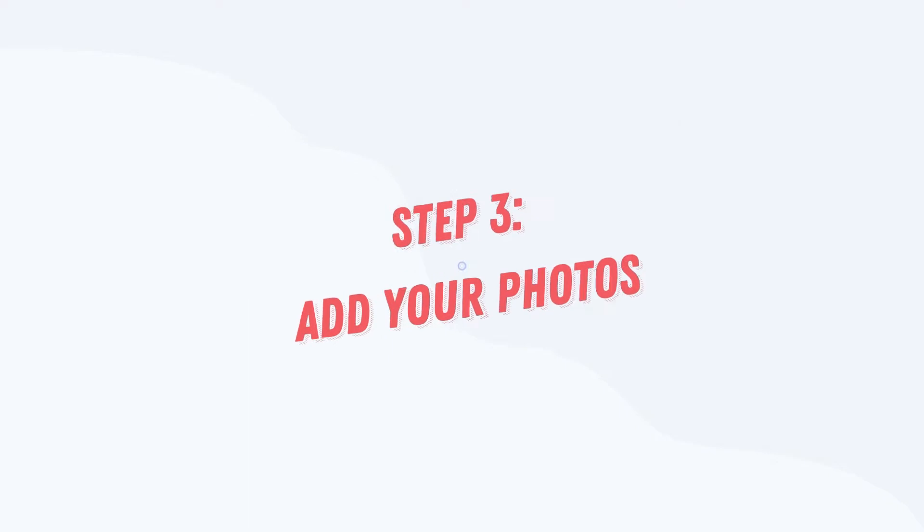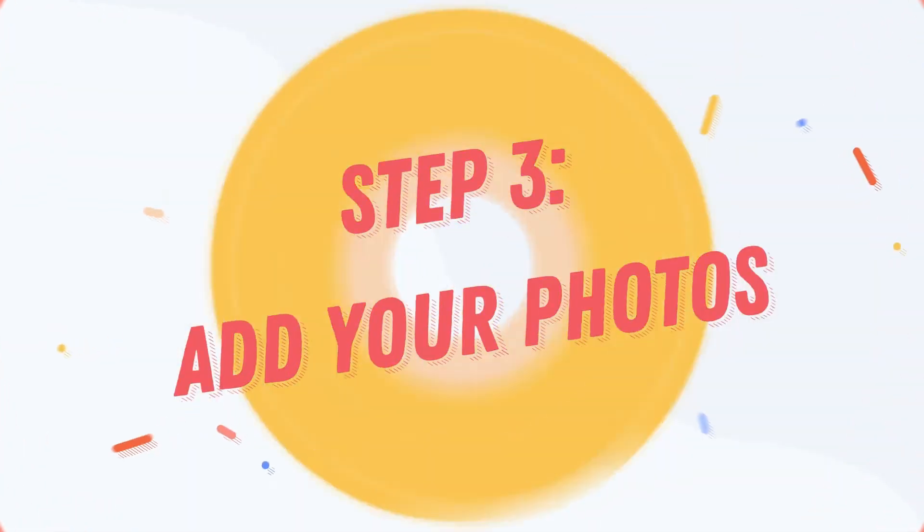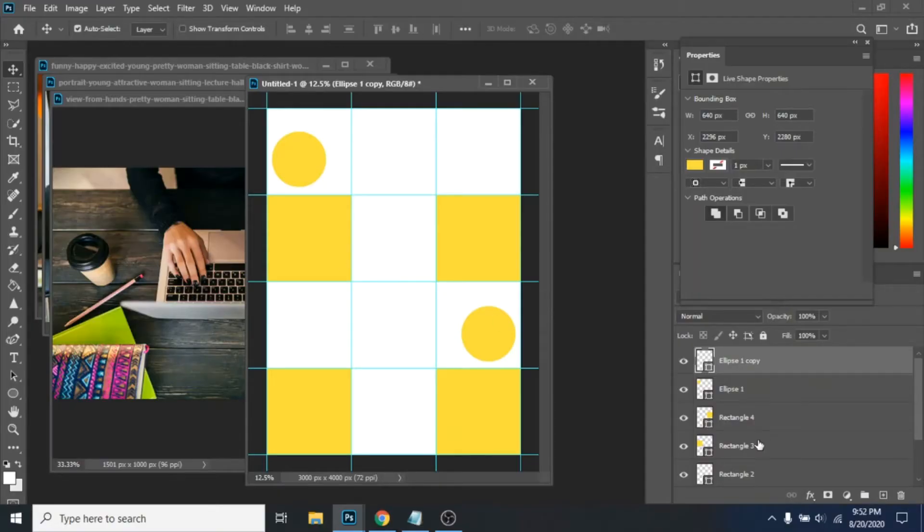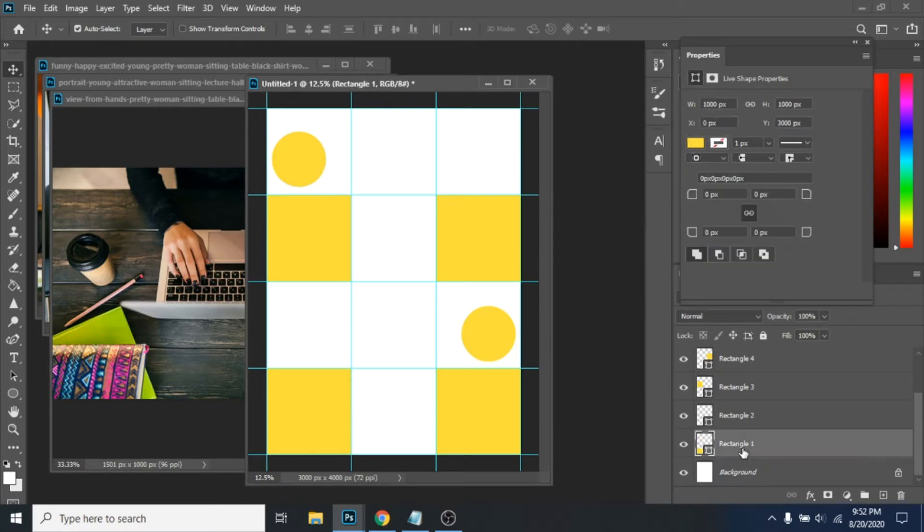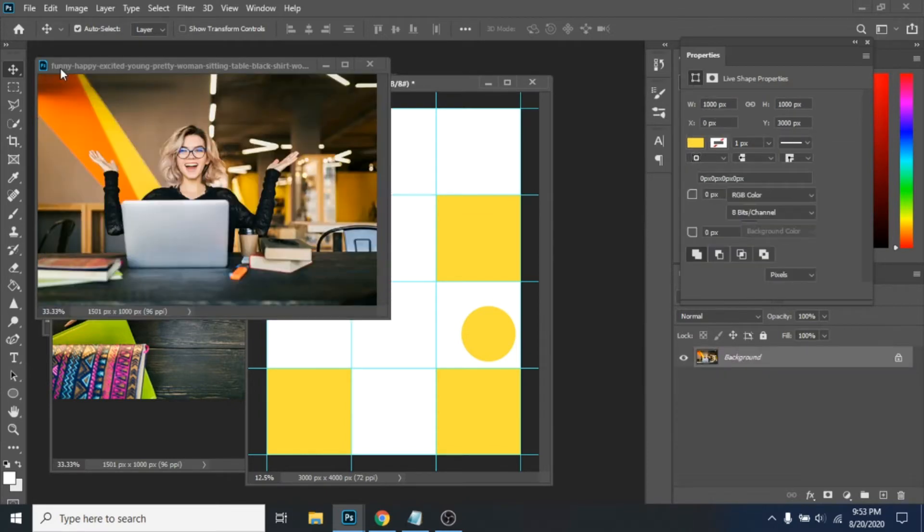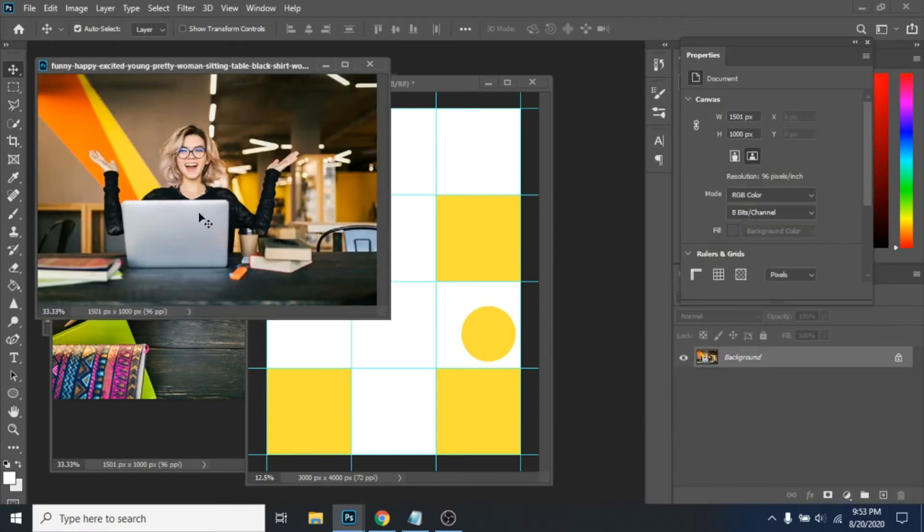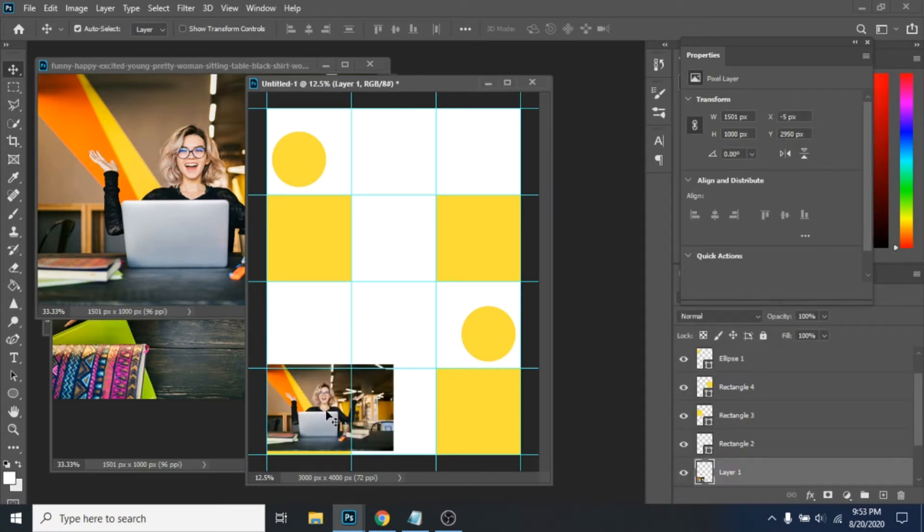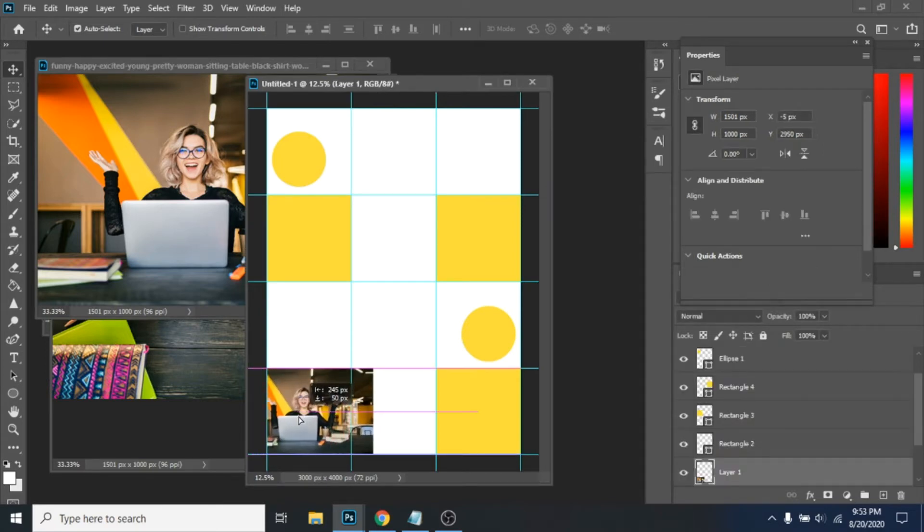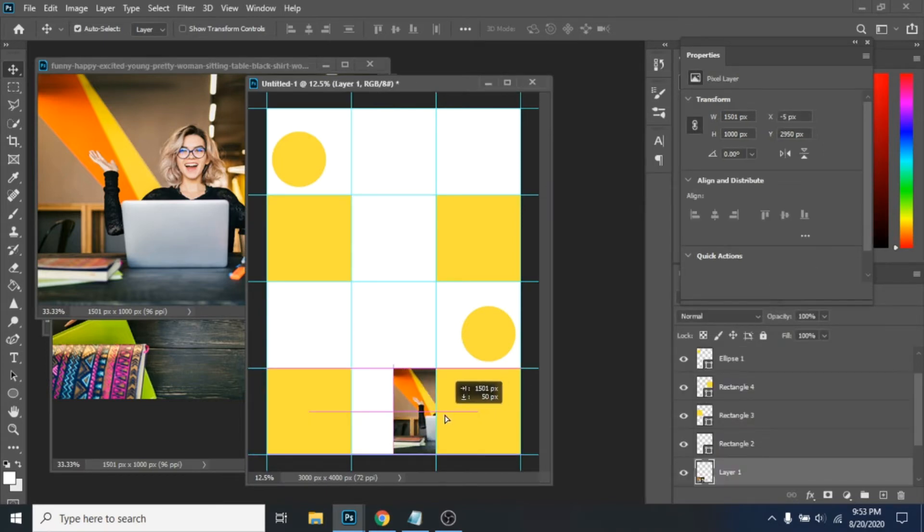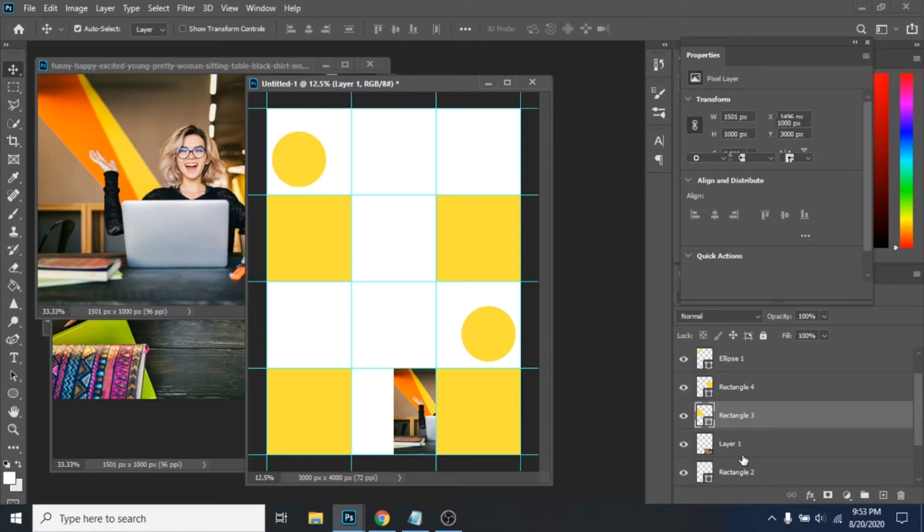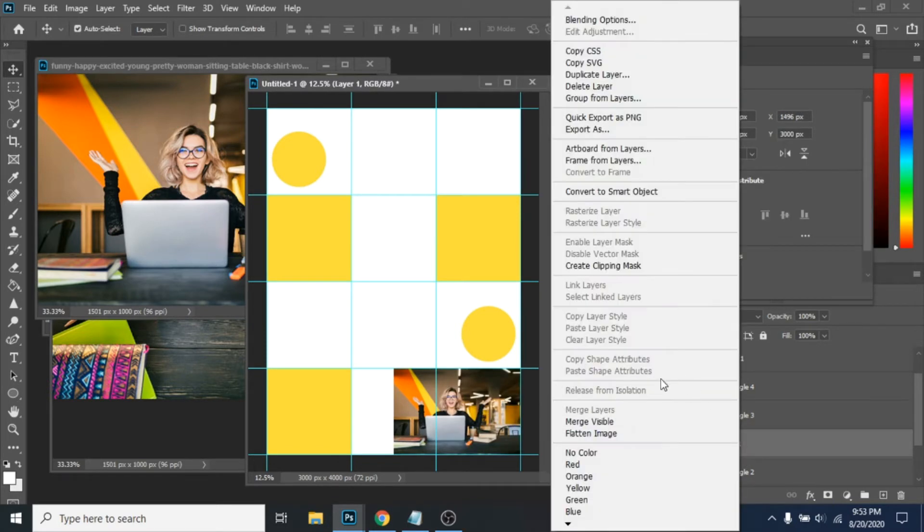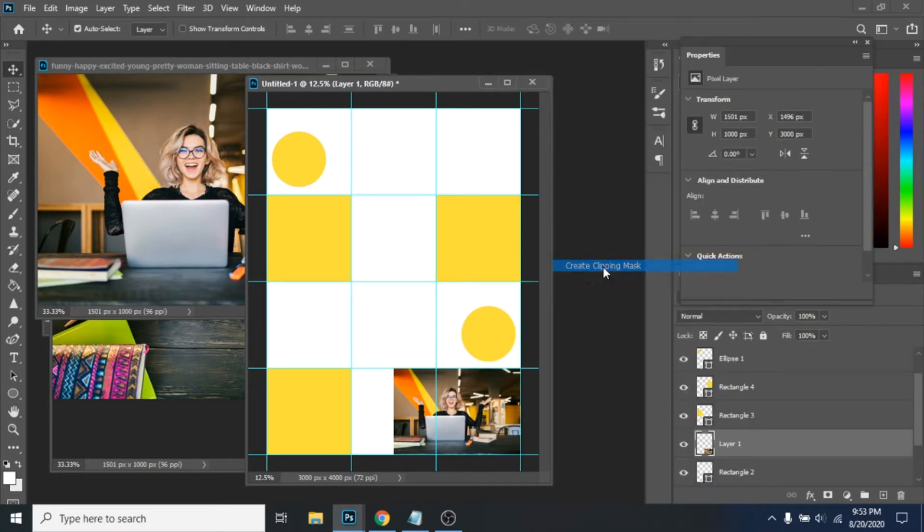Step 3: Add your photos. For this design you need six pictures. You should move your photo over the shape in the layer section. Click right and choose create clipping mask.